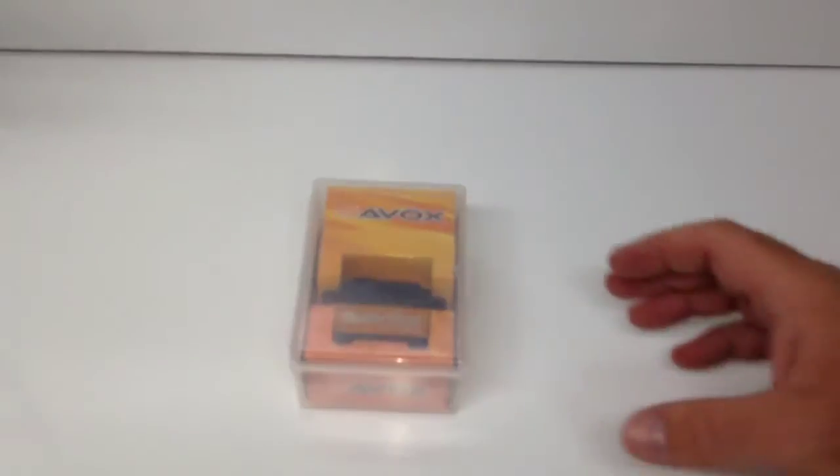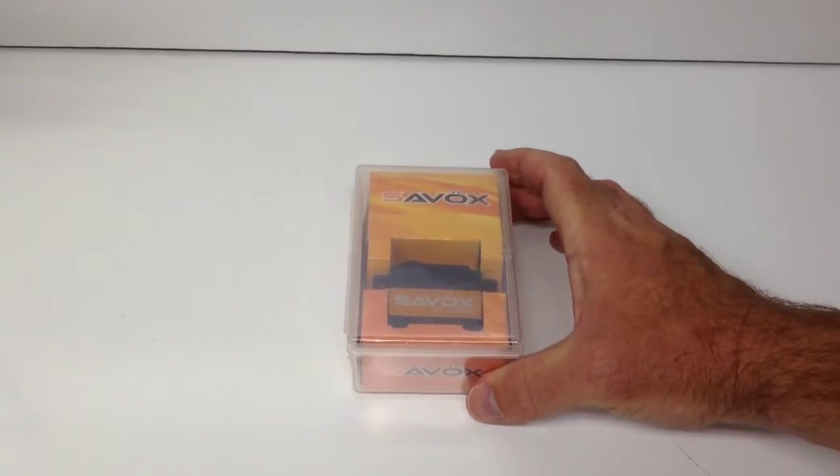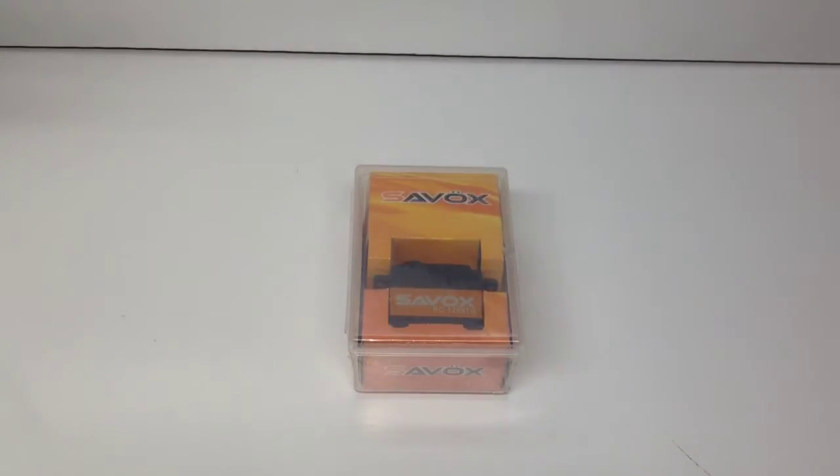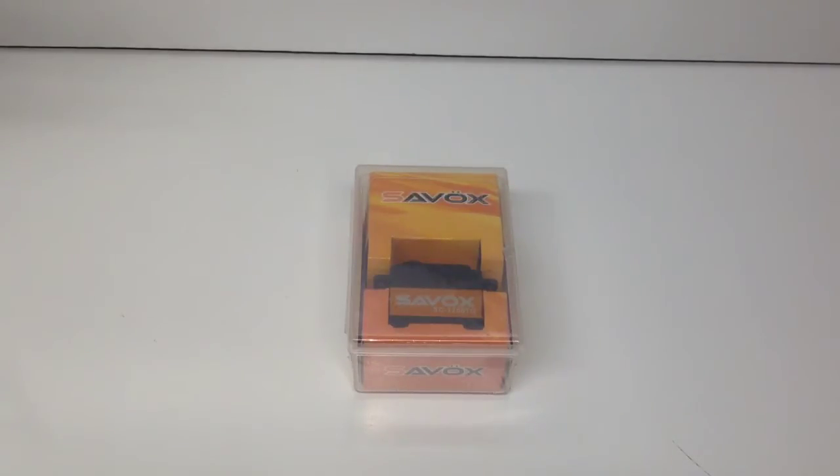So I can't really tell you how well this thing works in short course trucks and especially with the quickness and the amount of torque it has. I've ran this thing in anywhere from a five pound-ish short course truck all the way up to my new Tekno which is weighing in right under seven pounds and it has performed flawlessly.